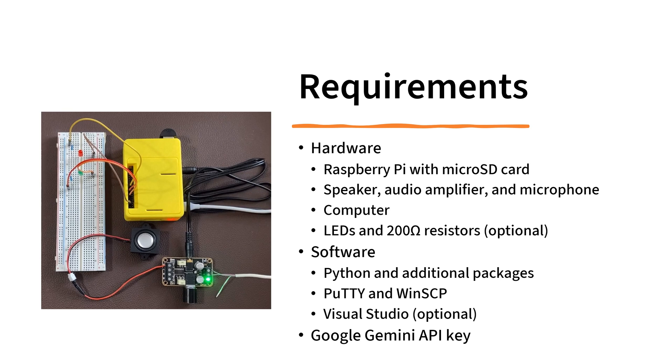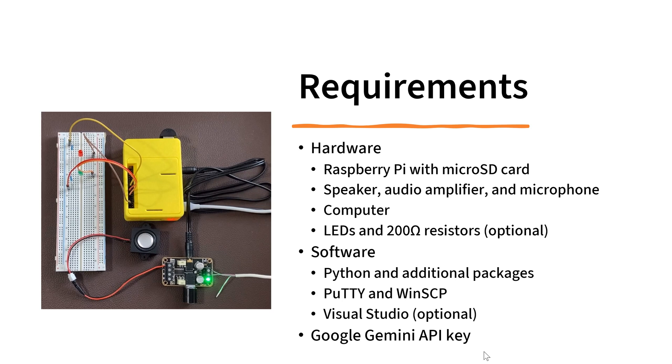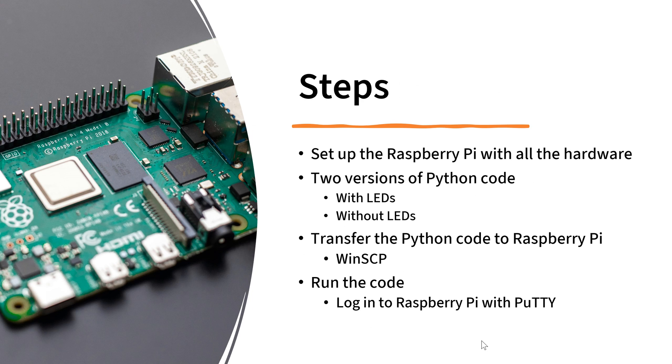For the software, we need Python and additional packages which I will list in the GitHub page. I'm going to put a link in the comment section below to the GitHub page. We also need PuTTY and WinSCP to transfer files and run the code on the Raspberry Pi. I also use Visual Studio to develop this code. You can also use another IDE or text editor. You also need a Google Gemini API key to run this code, which I talked about in my previous video. You can check my previous video on how to get it and how to set it up.